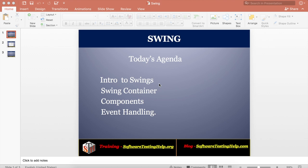Hi guys, welcome to the tutorial. In this tutorial we are going to explore Swing. Swings are mainly useful for creating desktop applications. We are going to see about Swing container components and event handling.